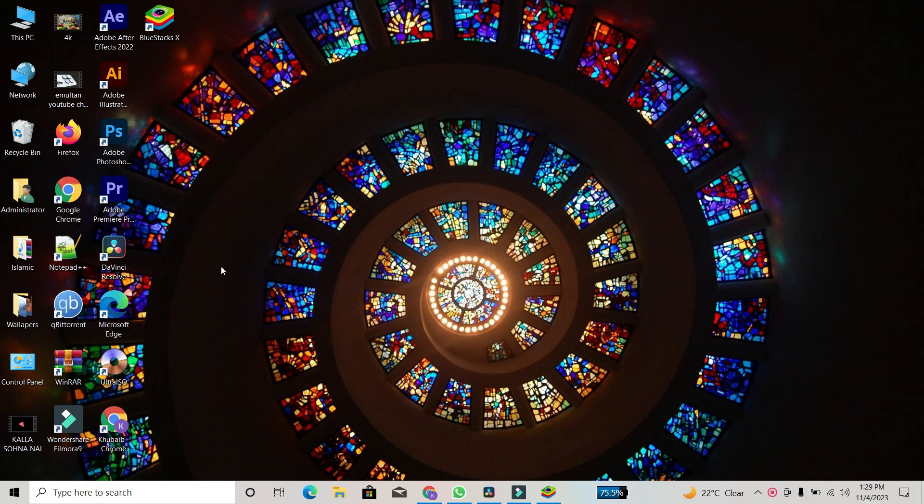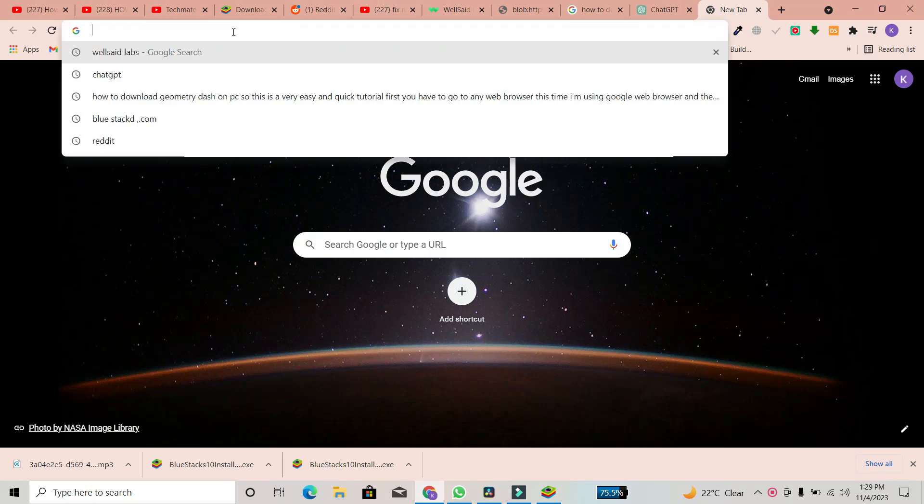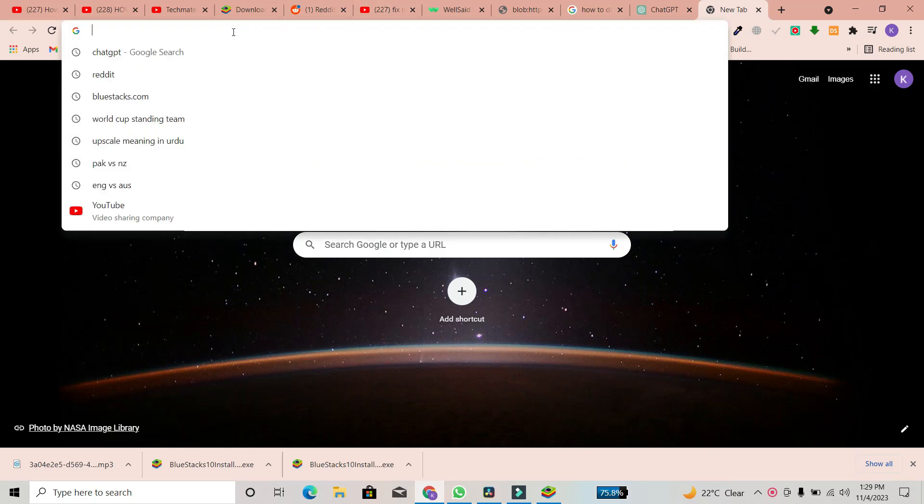To begin, open any web browser. In this tutorial, I'm using Google Chrome.